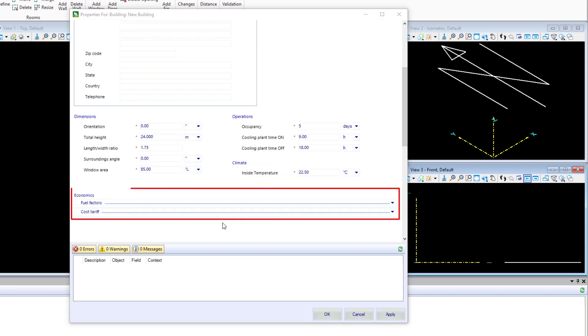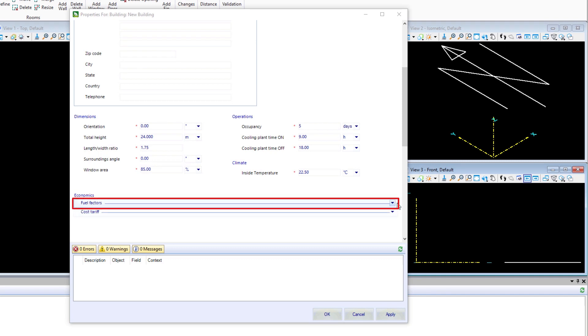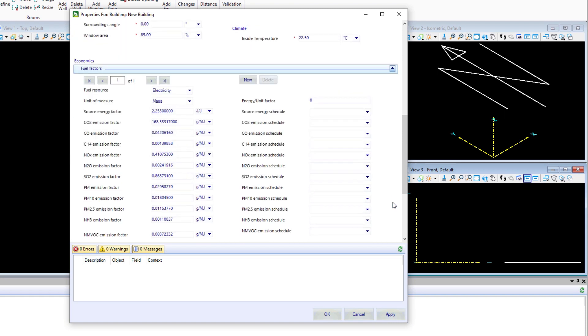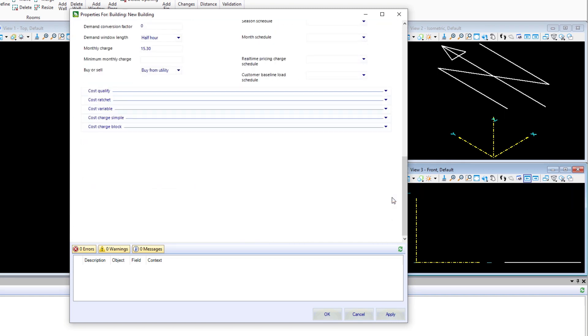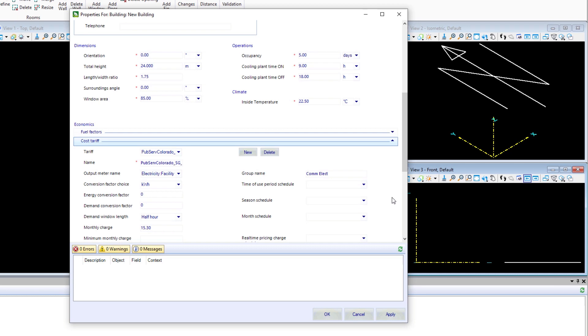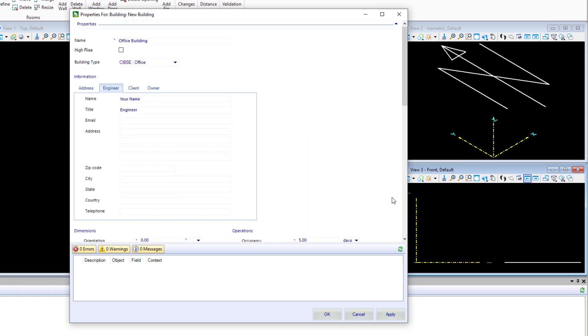Note, there's also an economics tab where we can set things like fuel factors to be considered and any cost tariffs based on our local conditions. We'll leave the defaults. I'm going to select Apply and select OK.